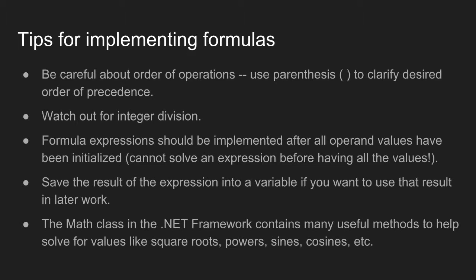Number one, be careful about the order of operations. A lot of times mathematical formulas are written in a notation that assumes multiplication and addition are going to be performed in the right order, but in C-sharp you must specify exactly the order that you want the operators to execute in. There is a precedence defined in the language, but you should use parentheses to very clearly specify how your equation should execute.